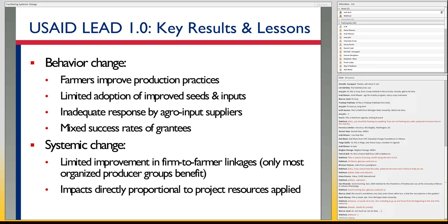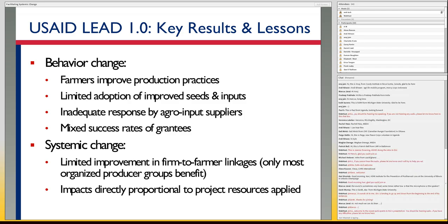The last thing to note in terms of systemic change for 1.0 is that the project was about three years long and spent roughly $30 million. Lots of impacts, but most of those impacts are probably directly related to the actual resources and interventions that took place. There wasn't a lot of spillover effect or copying by other businesses or actors in the system. So you have a pretty limited leverage, in other words.